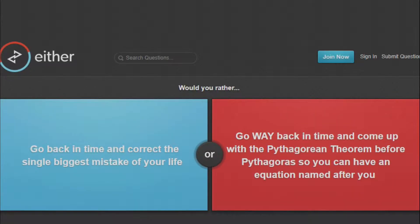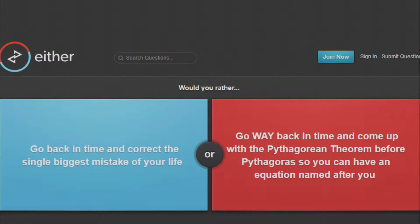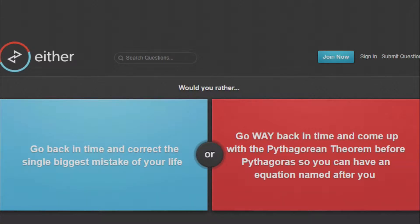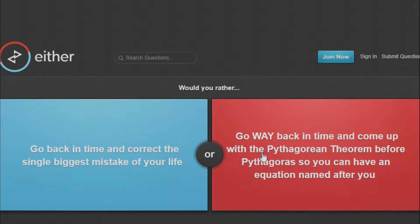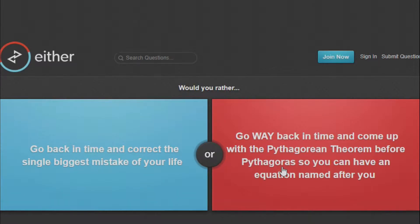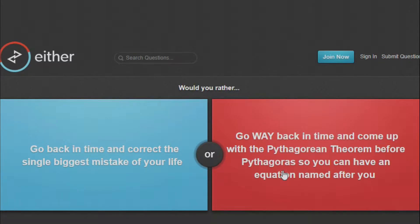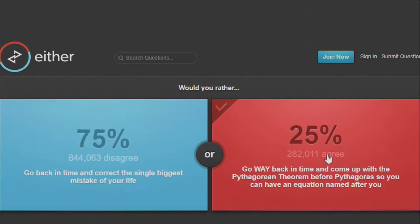Would You Rather Go Back in Time and Correct the Biggest Mistake of Your Life, or Go WAY back in time and come up with the Pythagorean Theorem before Pythagoras so you can have an equation named after you? You know what, as stated in my first Would You Rather video, I actually hate math, so I would go back to come up with the Pythagorean Theorem and I just wouldn't come up with it. I'd kill Pythagoras, I wouldn't come up with the theorem, and I'd save a lot of kids in the 21st century from having to do right triangle shit. So that.